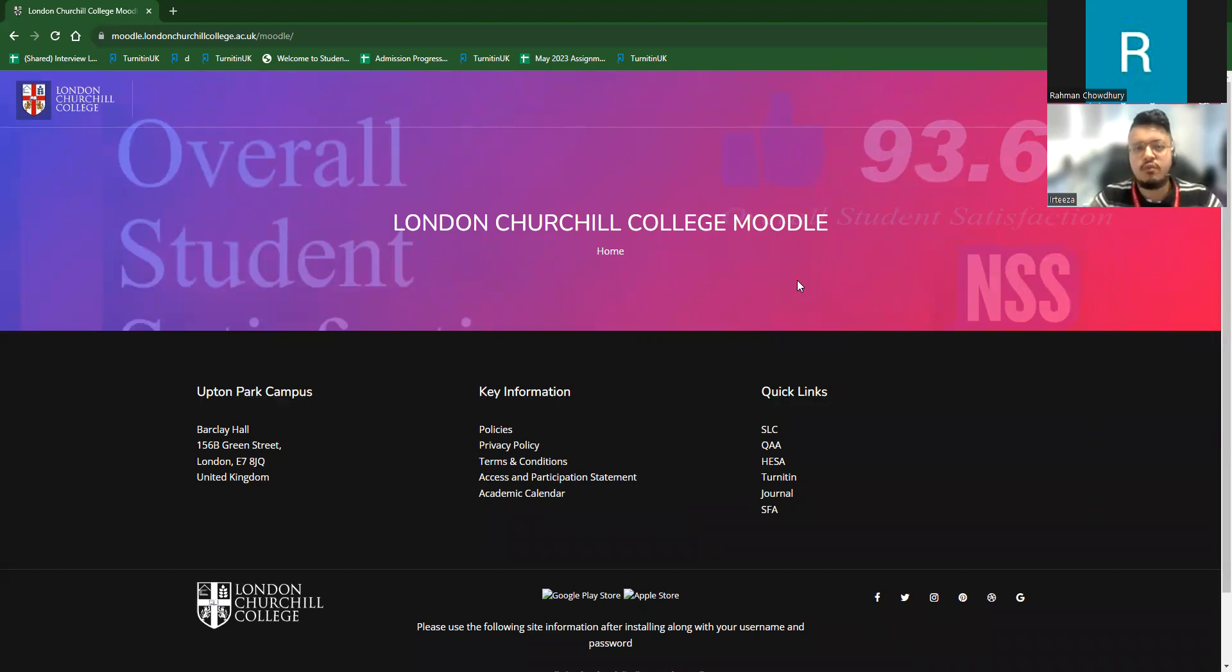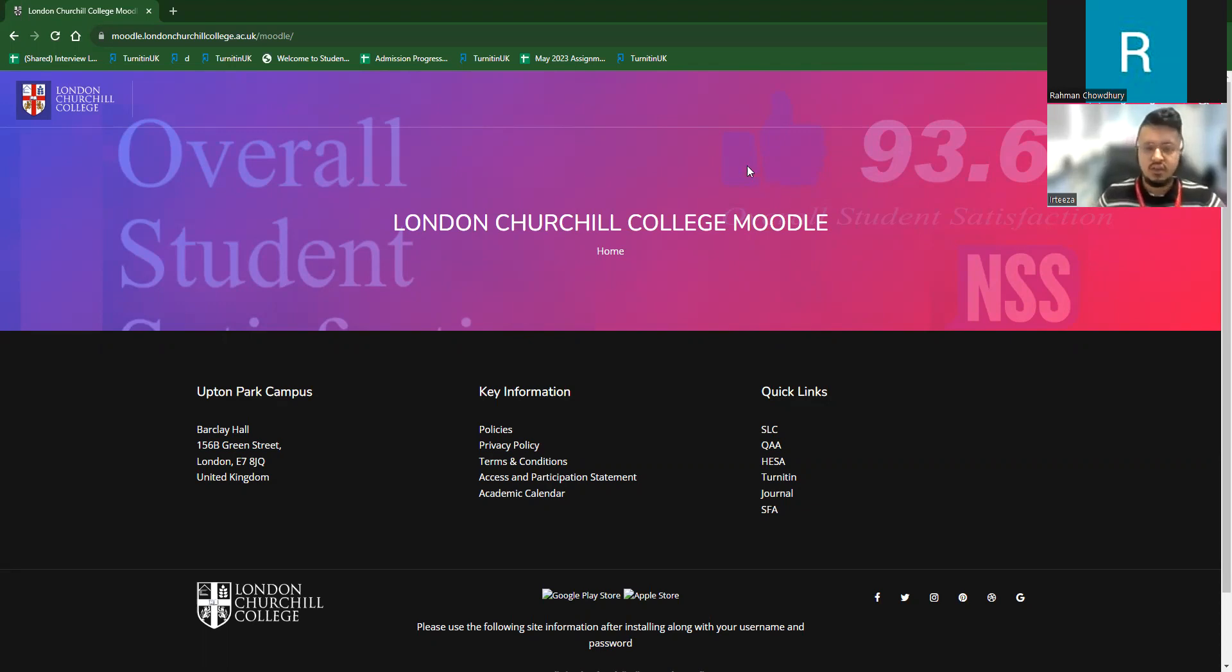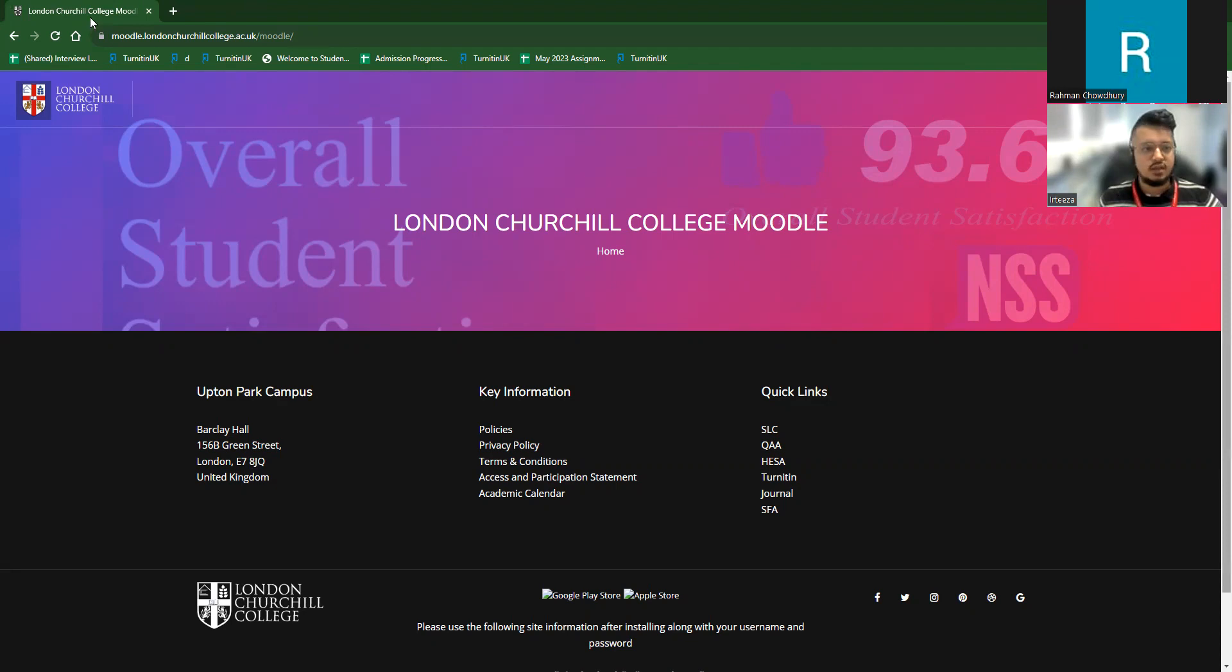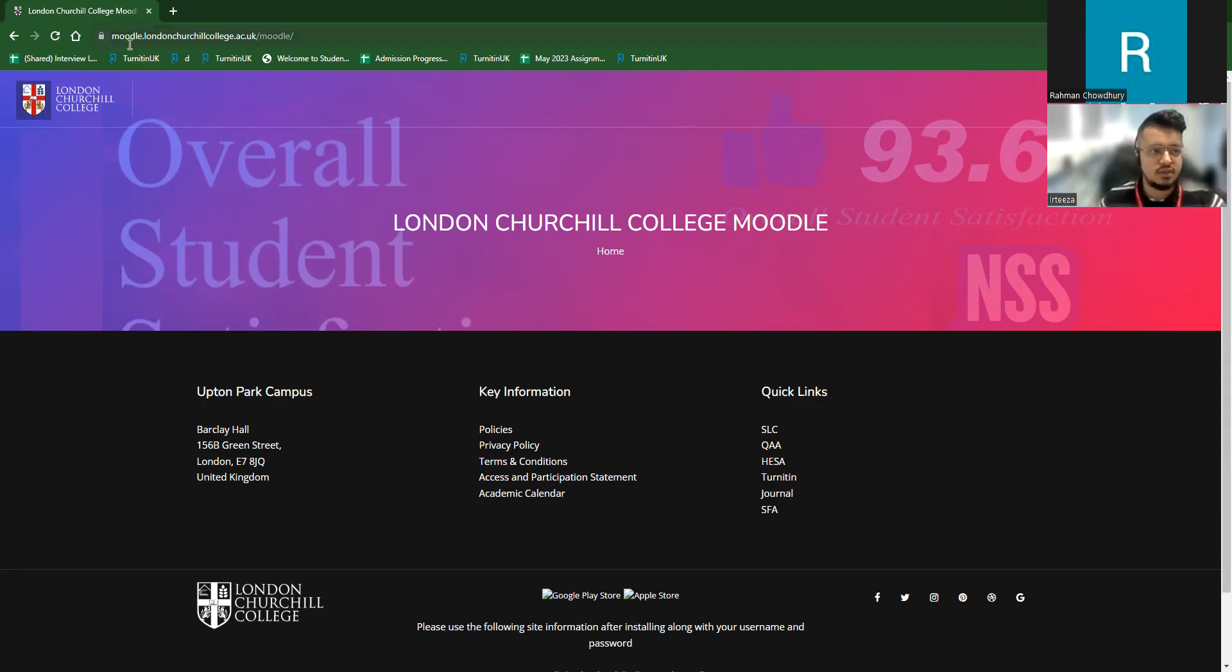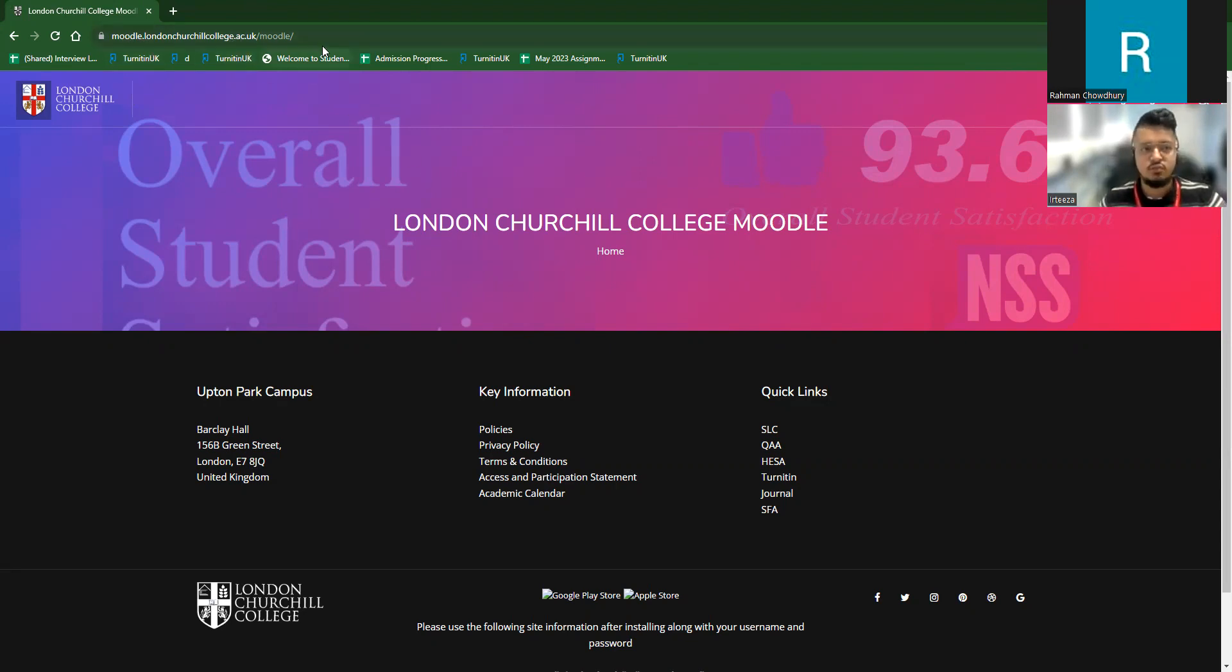So how we provide support in Moodle for our students, let's get started with that. At first, this is the Moodle website. This is the front page of the Moodle. When we provide all the details to the students for our Moodle, our exact address is moodle.londonchurchillcollege.ac.uk/moodle.